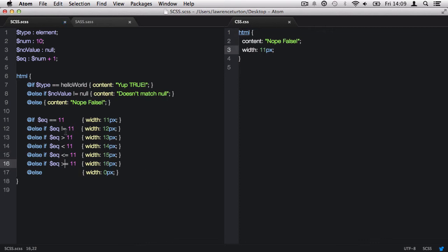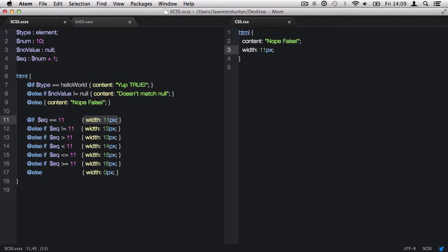The first comparison operator we have is the equals equals. This makes sure that we have an exact matching value. So we take the equation, which we know the equation is 10 plus 1, which equals 11. So we have 11 equals equals 11, which it does. So this statement is true and it produces a width of 11 pixels. However, I could change that to say 12 pixels. Now the equation, which is 11, does not equal 12. And therefore, it invalidates this statement and we don't get the width of 11 pixels anymore.